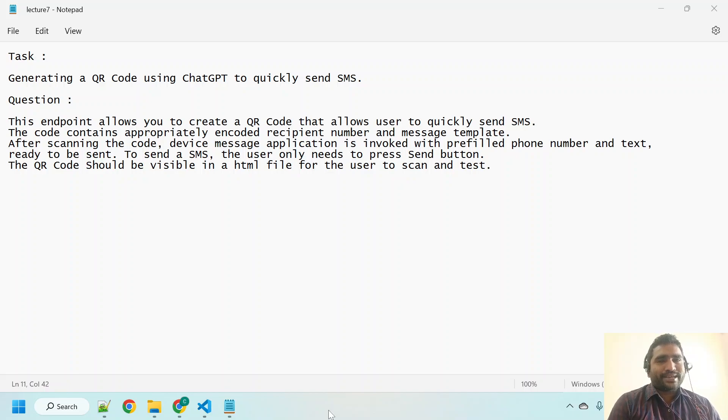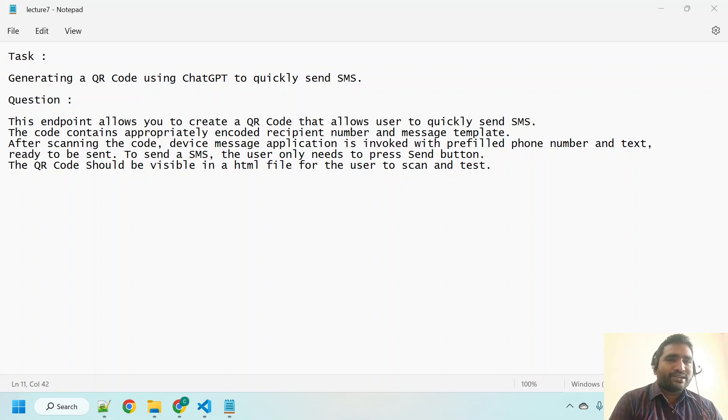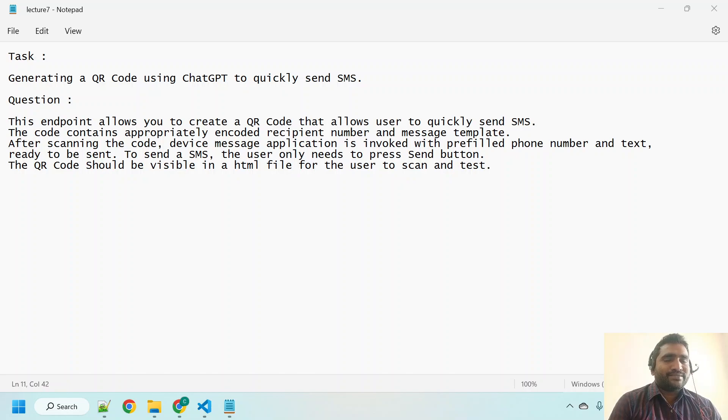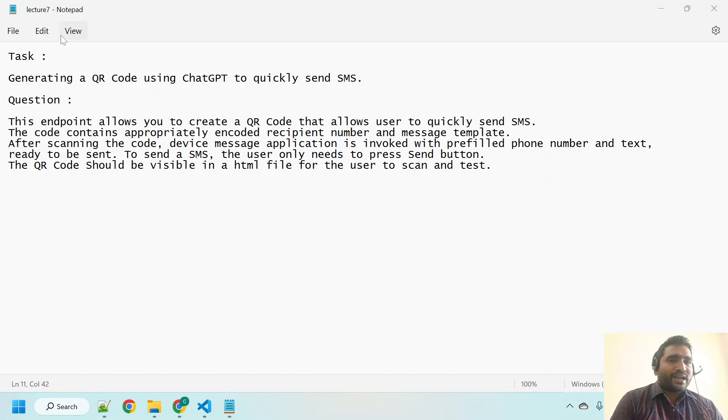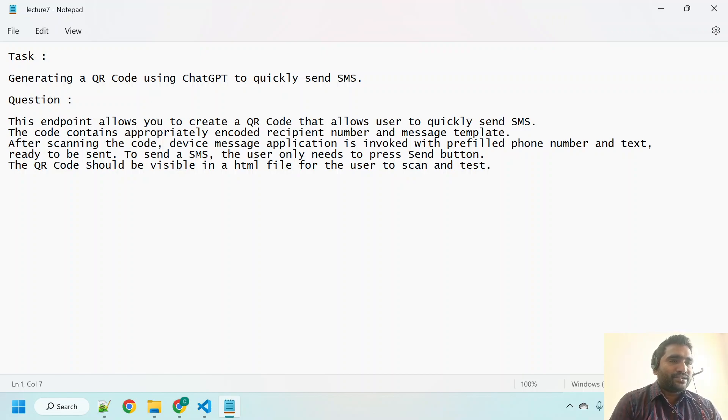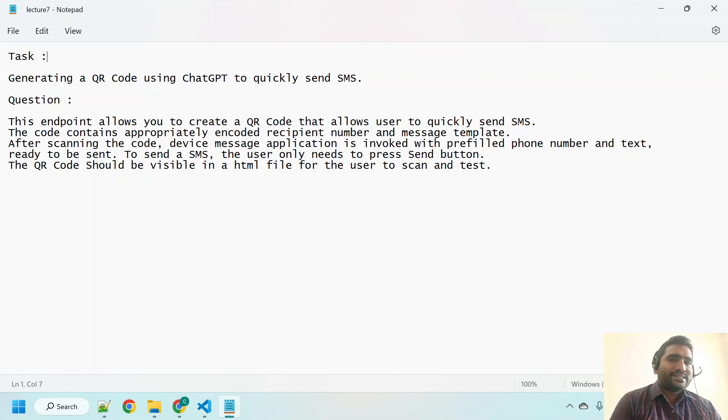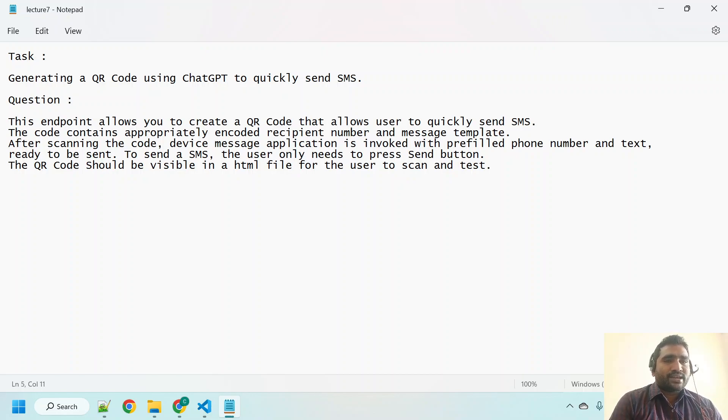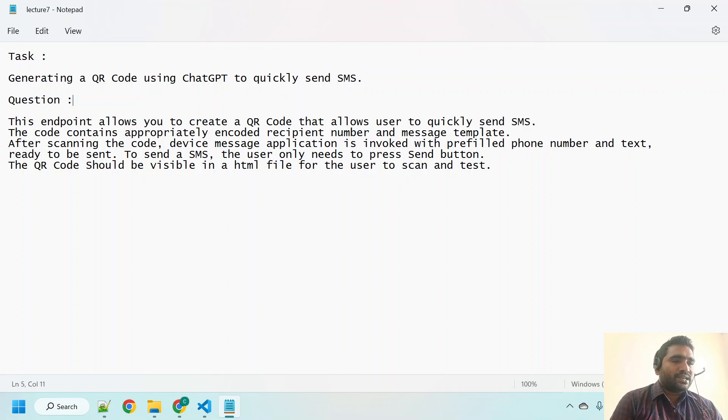Hi there, welcome back. In this lecture we are going to develop another QR code based API with the help of ChatGPT. Our task for this lecture, as you can see on my screen, is generating a QR code using ChatGPT to quickly send an SMS.